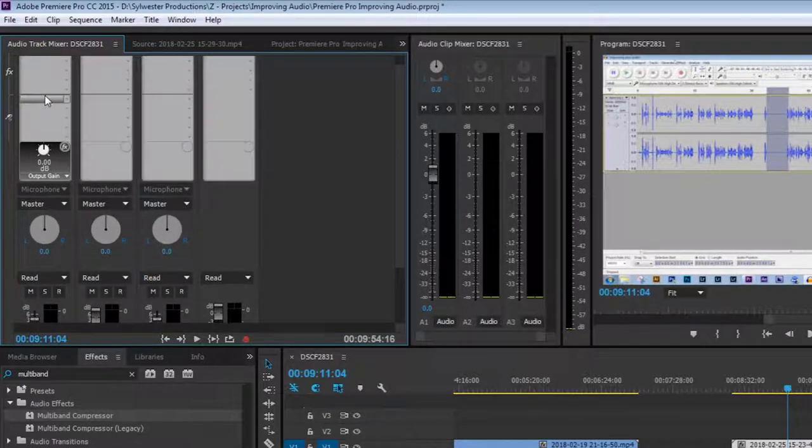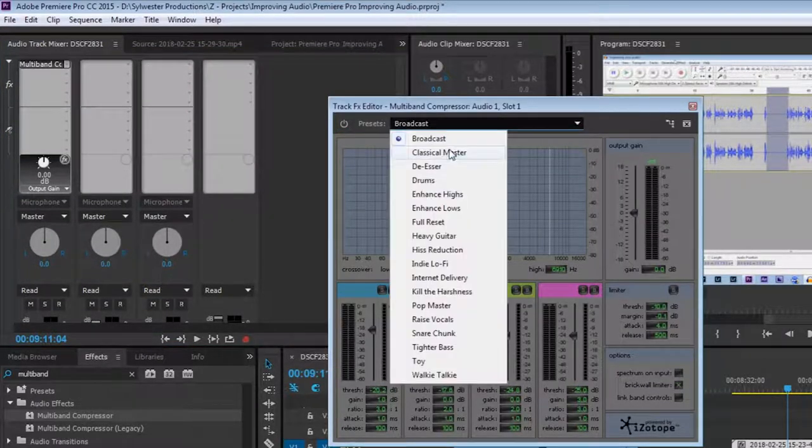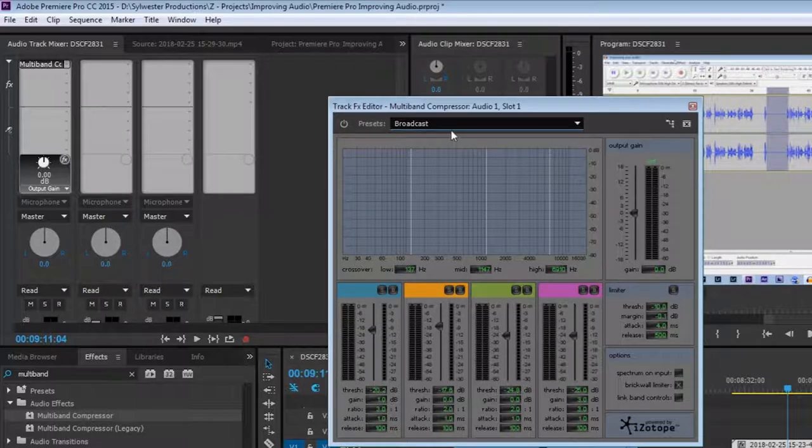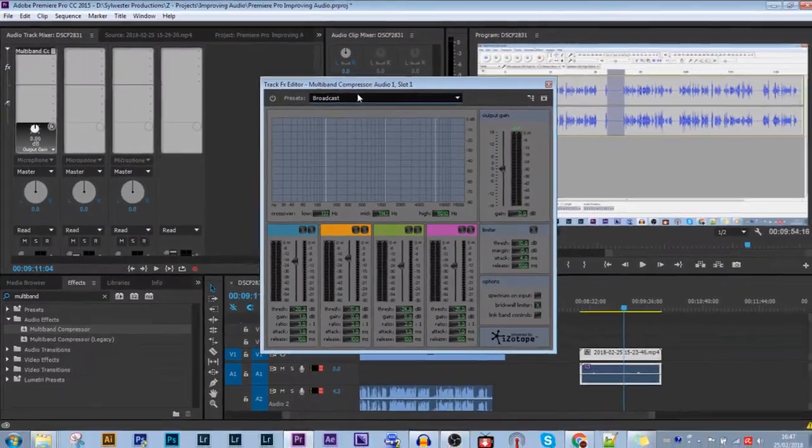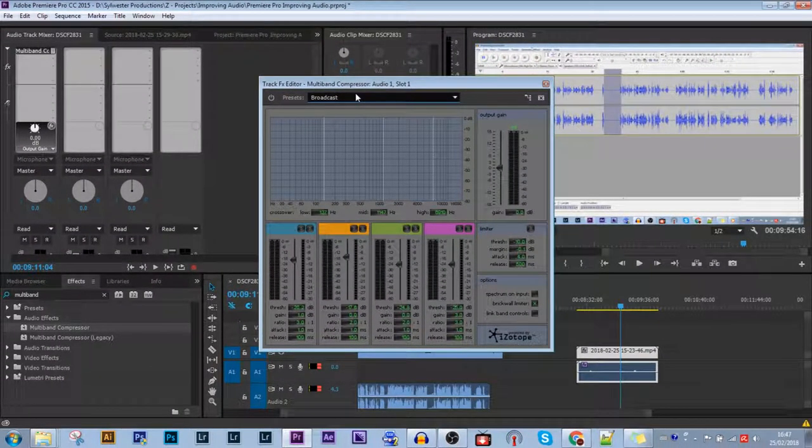Now that's applied onto the whole track, so every single clip on track one will have a multi-band compressor. This is very useful if you have different cuts and different screen recordings from different days, and you just want to have nice clear audio throughout.